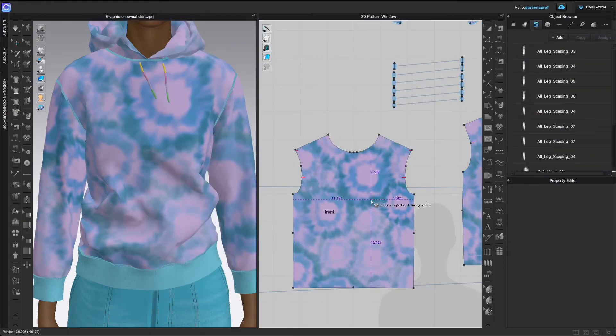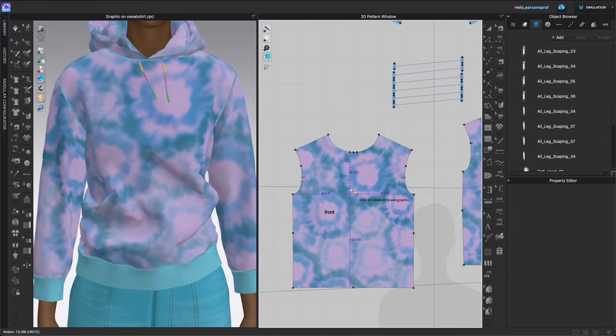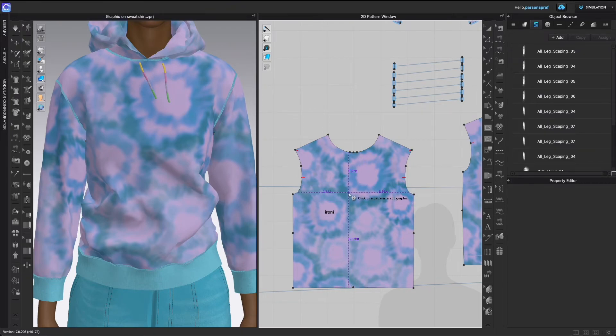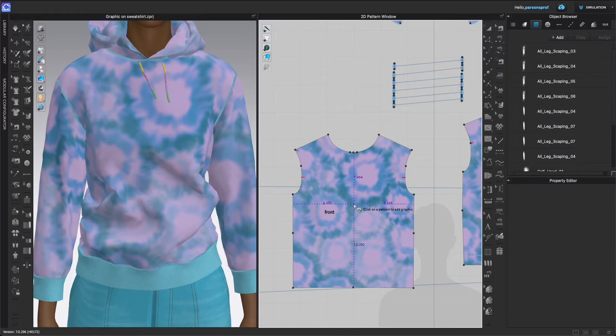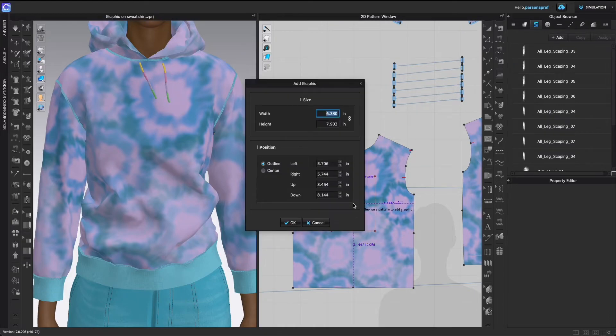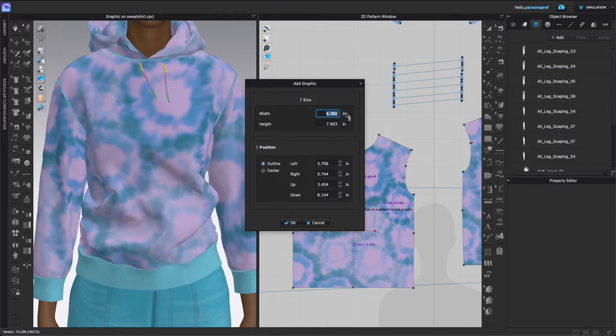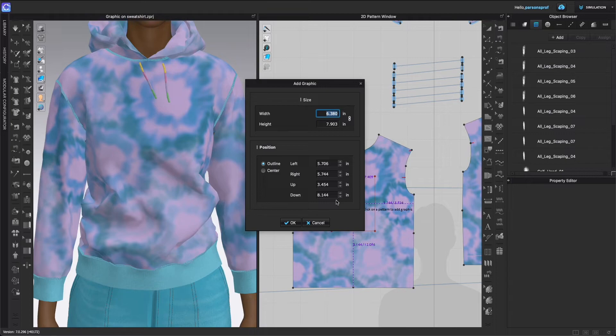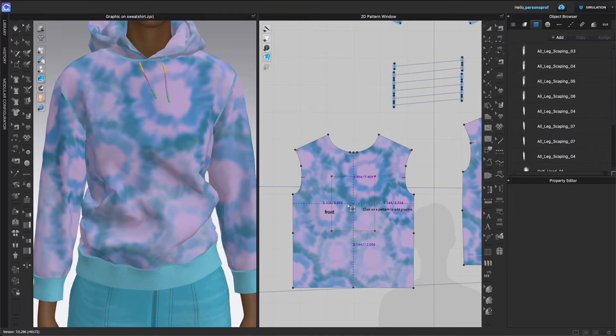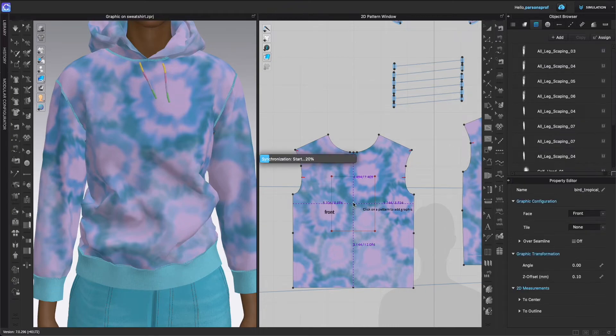I will now have this graphic in my hand and I will position it kind of in the middle of the sweatshirt. So here I have a pop-up window which is asking me what is the width and the height. I am happy with this width and height and I know that I can also edit this later, so I'm going to click OK and that will now place it on top of my sweatshirt.